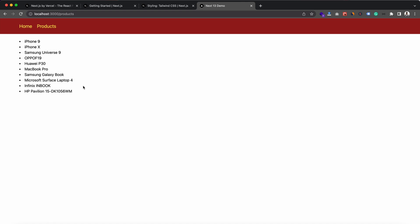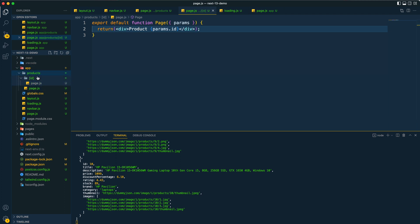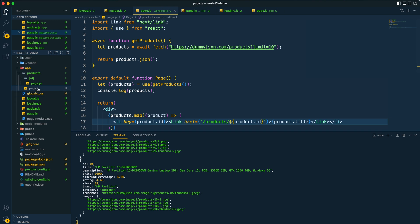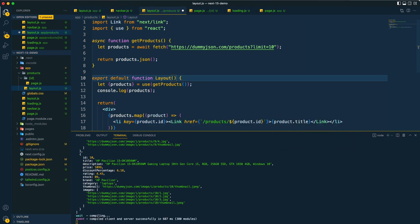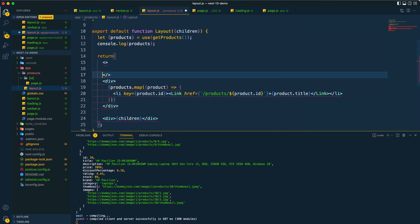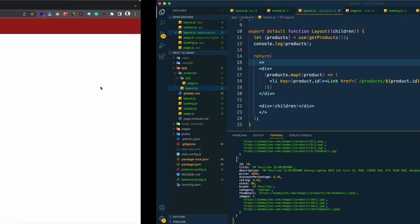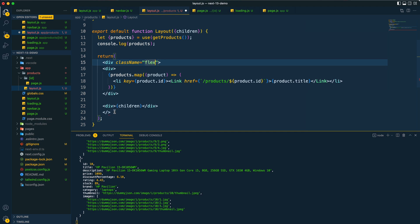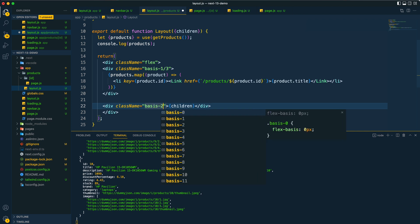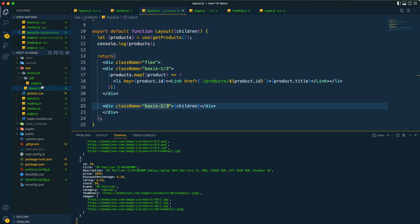Since we have nested segments, we can create a nested layout by adding a layout.js within the root of this path. The layout receives children and wraps them. When navigating to a product, we can see the layout shows the list of products first and then the product ID text below it. We can add a div with a className to apply styling to the nested layout.